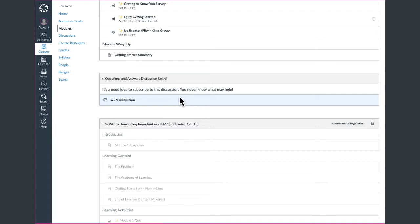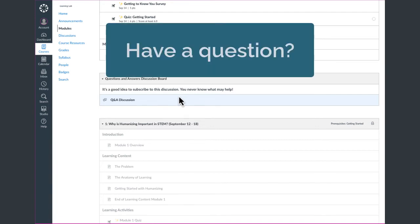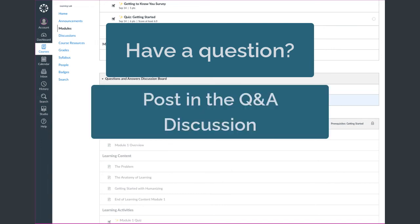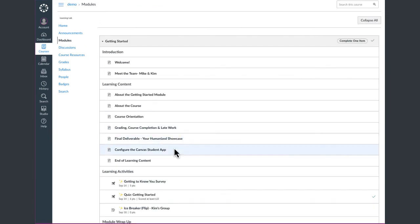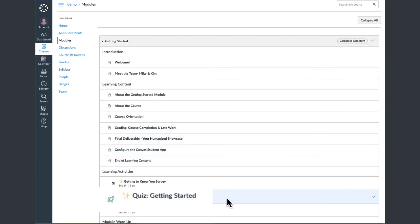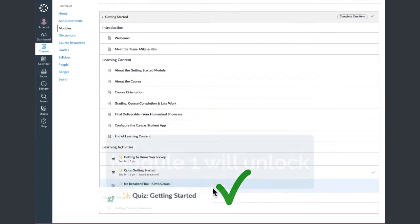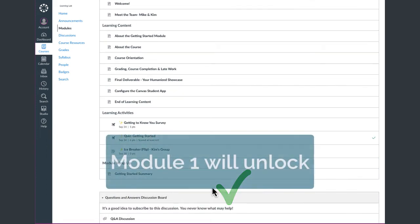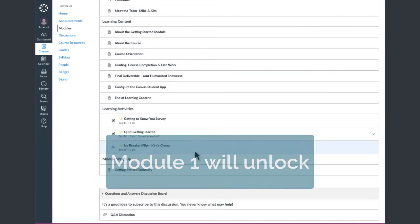Your facilitators will also monitor that discussion. So when a question comes up about the course, you can put it in the Q&A discussion or reach out to them directly through the Canvas inbox. As you proceed through the Getting Started module, you'll get to a Getting Started quiz. Once you complete that, you will see a green checkmark to the right of that quiz, and that will unlock Module 1.